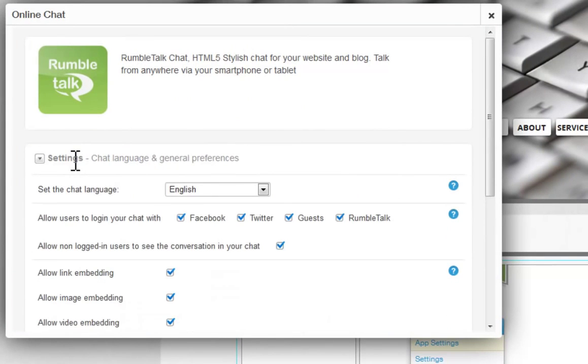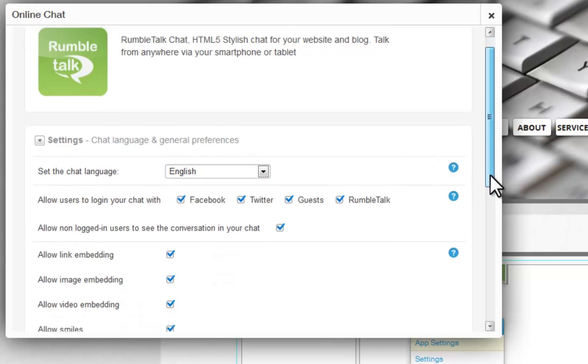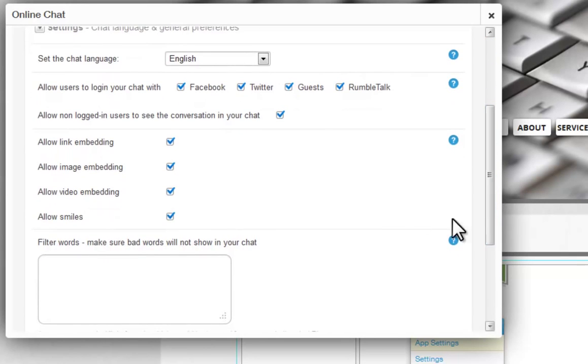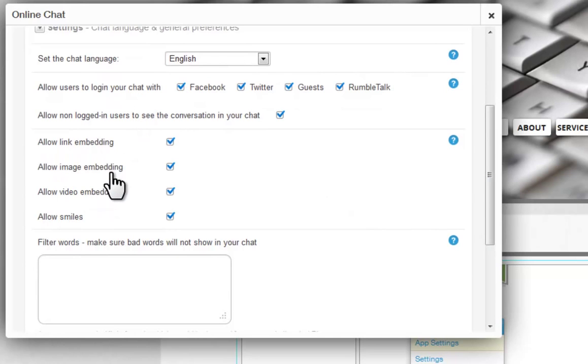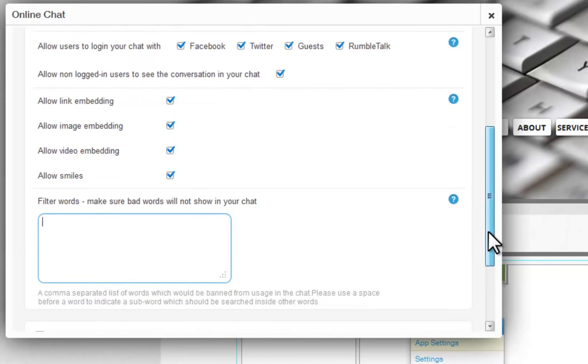Under Settings, set your chat's language and general preferences, like allowing your users to log into the chat with their social media account or as a guest, as well as embedding options and text filtering. You can type in certain words that you do not want used in your chatroom here.